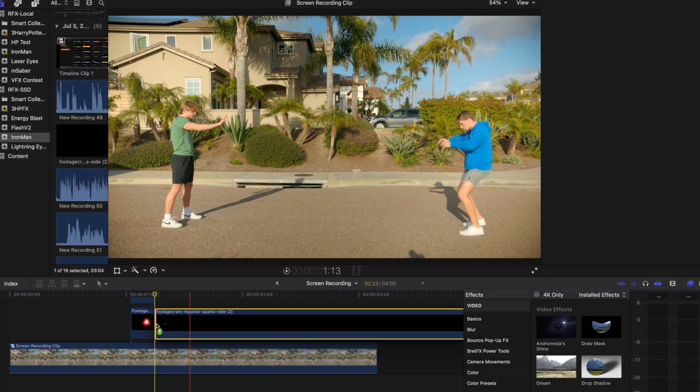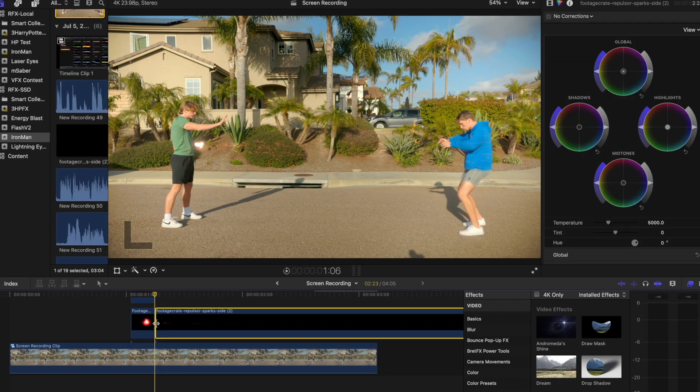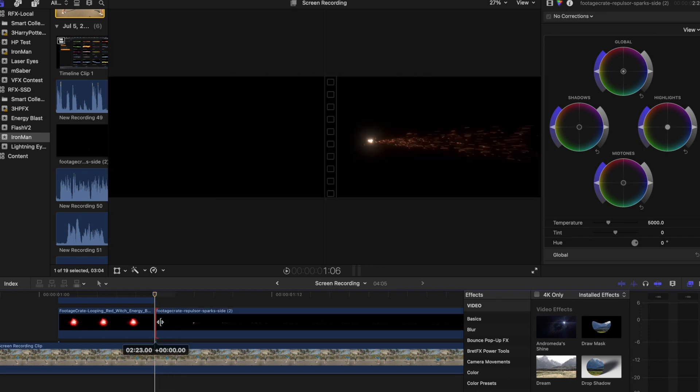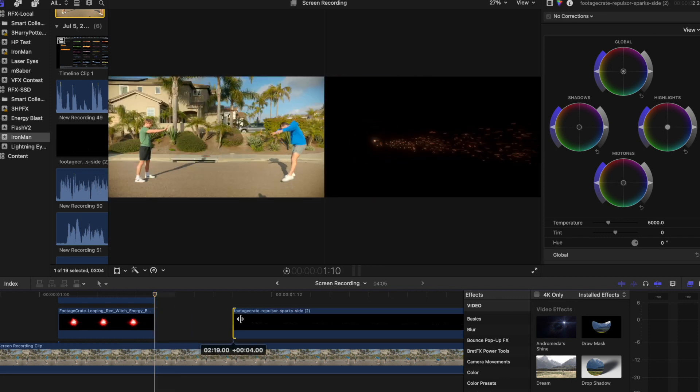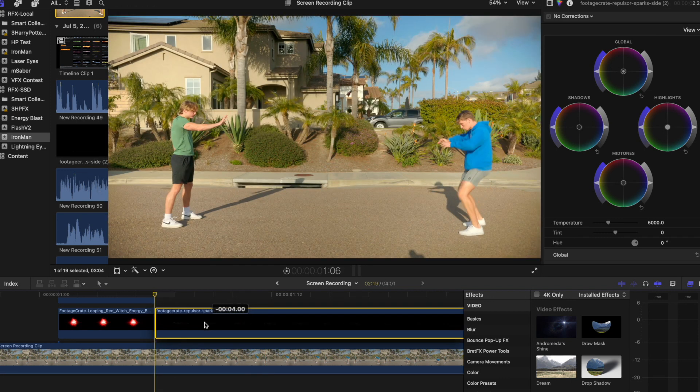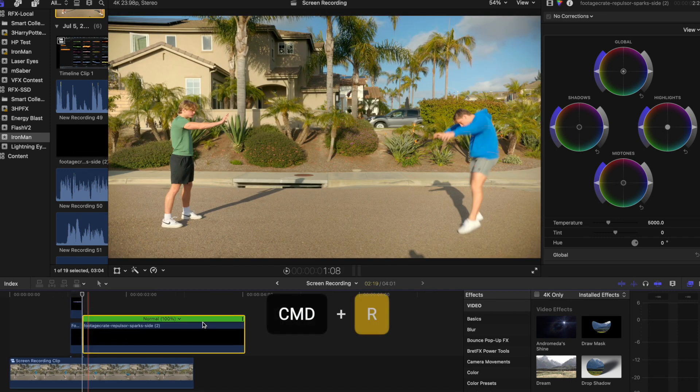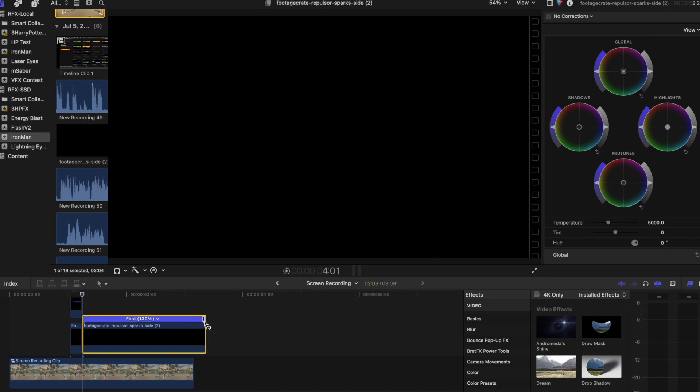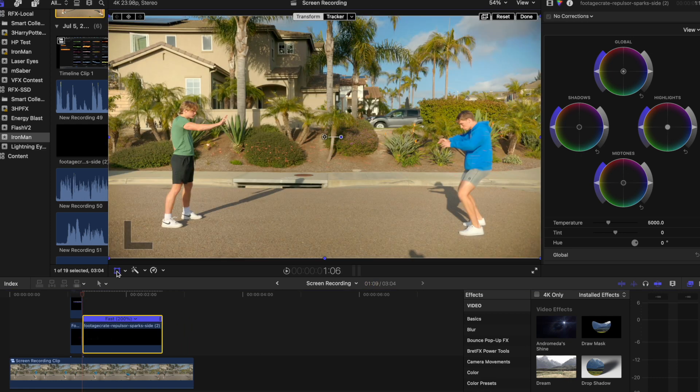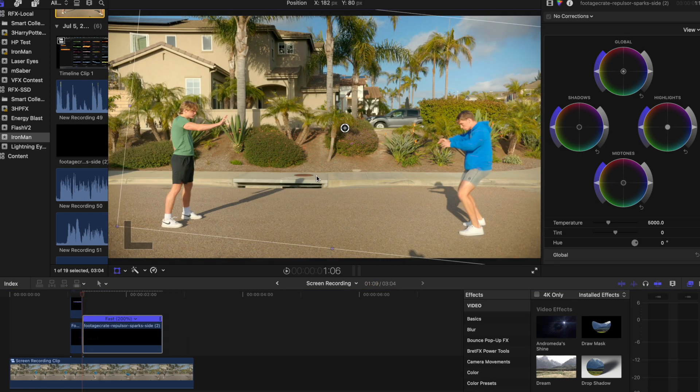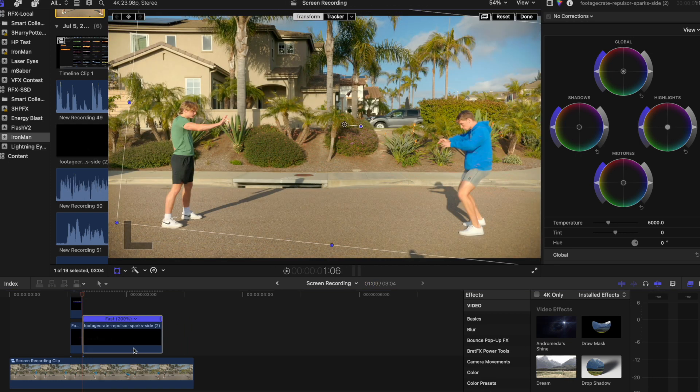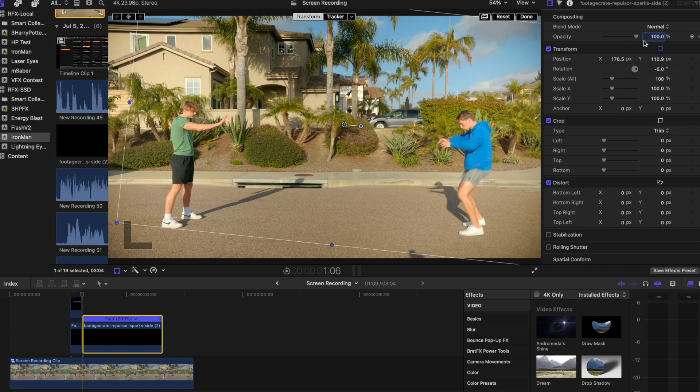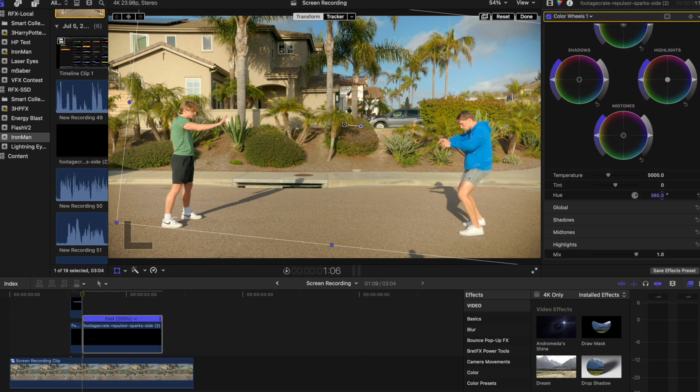Now, add the Sparks composite to your timeline. Delete the first 4 frames of the Sparks composite. Press Command-R and change the speed to 200%. Place it after the beam, and transform it to line up with where the beam was. Change the blend mode to screen, and adjust the hue to the same yellow as the beam.